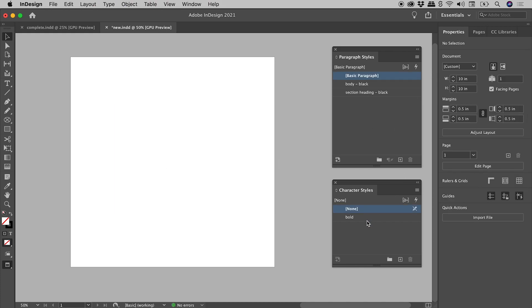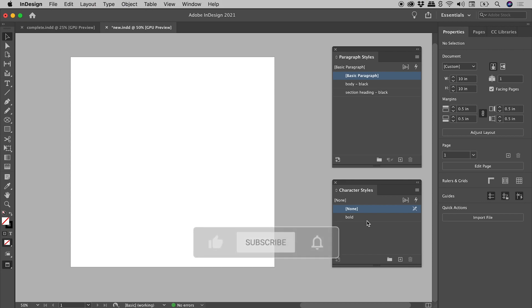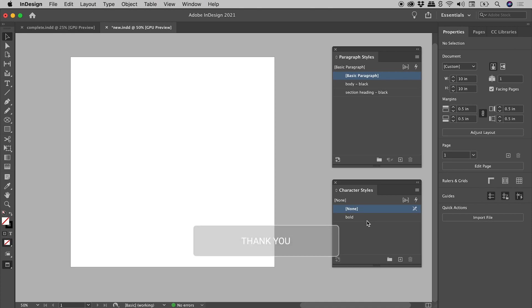Now this is great to know, and you can absolutely use this method, but of course if we're trying to bring in many styles, or even all of the styles, from another document, this could be a very tedious process.